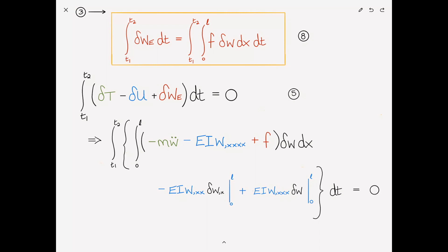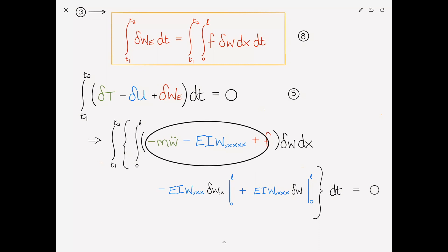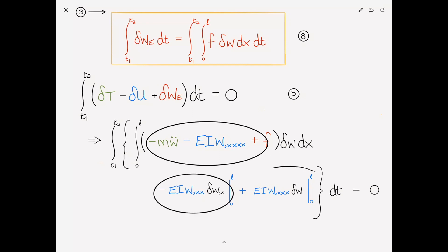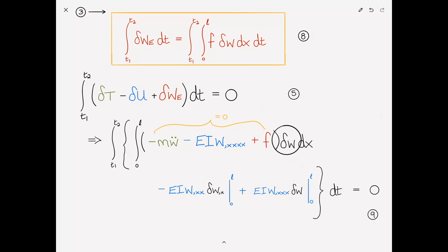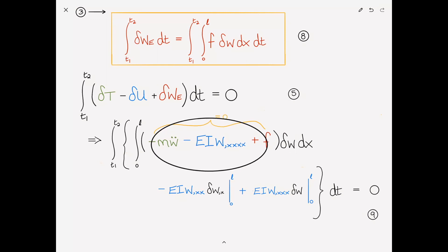It can be shown that for this to hold, each of these terms must go to zero individually. The integral term goes to zero because delta W is arbitrary — this is the fundamental lemma of calculus of variations. This is where the Euler-Lagrange equations come from. In this case we had W,XX, a second derivative, which is why we had to integrate by parts twice. The boundary terms also each equal zero independently.